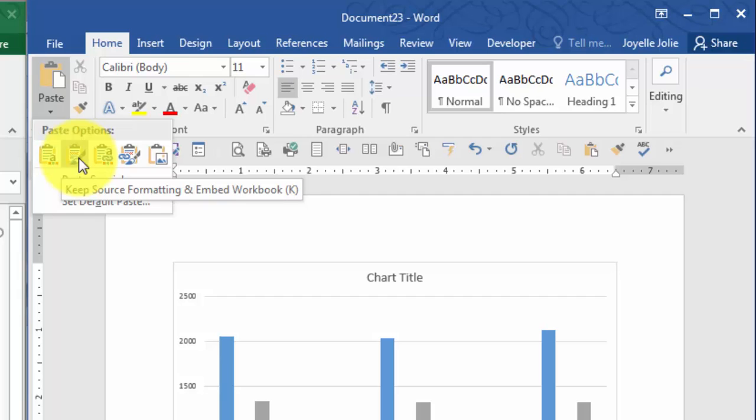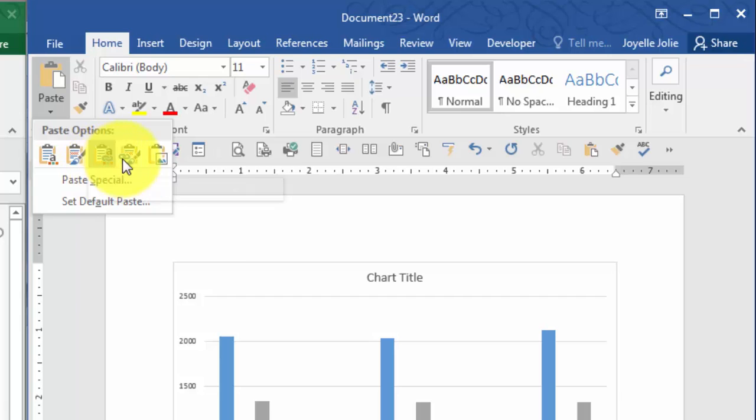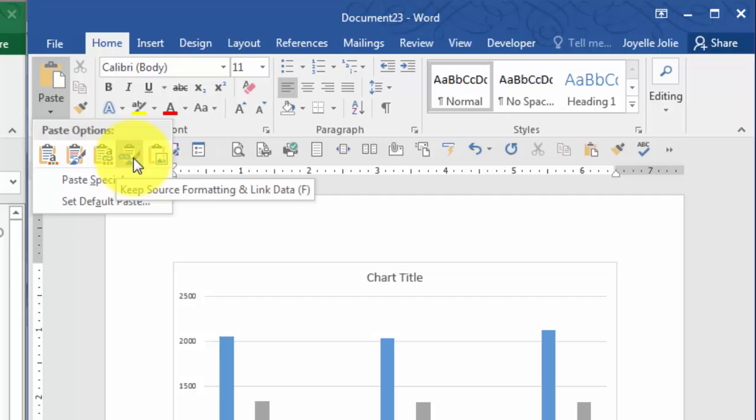The third and fourth options are to use the destination theme or keep source formatting and link data. This does mean that the original workbook that the chart was based on needs to be available for this document to come up correctly.